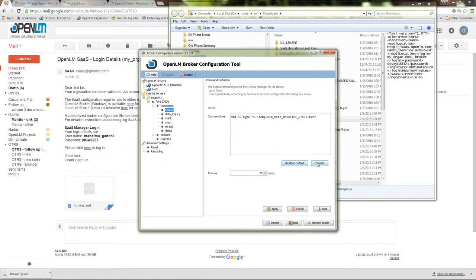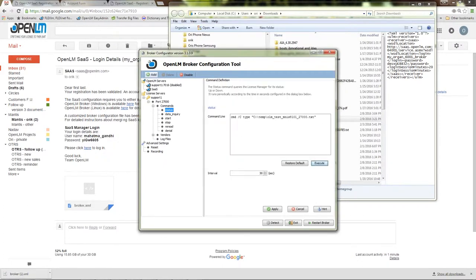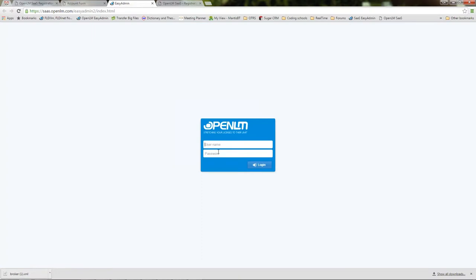I'll set up some bogus data for the OpenLM broker to send. Launch the EasyAdmin web interface and login with the new credentials.